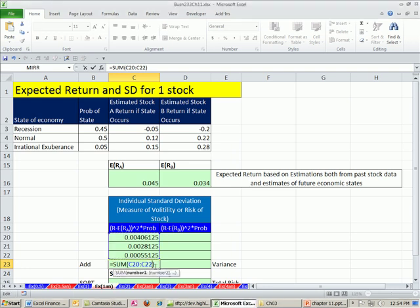We added these up, but unlike last chapter where we added them up and divided by the count, we don't have to do that here. We have a probability. We're multiplying each one of these times these probabilities. This is a type of weighted average. So at this point, we simply add them up.